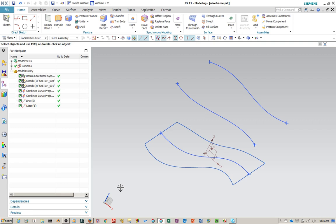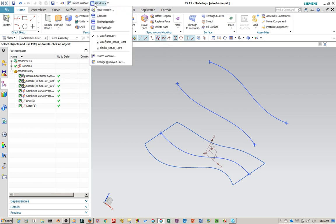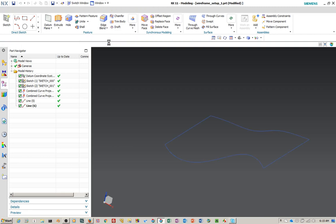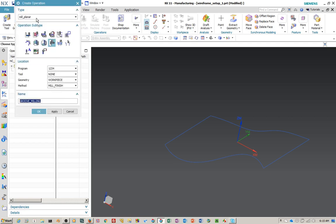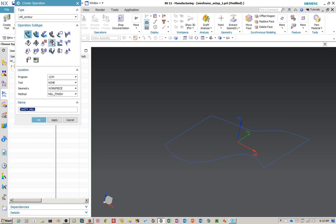So let's get started. I've created a very simple part with a series of combined projections to create some 3D curves connected by two lines, and I've already created an NX setup part. I've also created a tool — just a one-inch ball end mill. We're going to create an operation and you find this under Mill Contour > Mill Multi-Axis. We're going to pick Streamline and pick our tool. We have a machine coordinate system but we're not going to use a part or work piece.